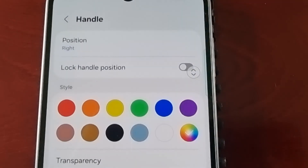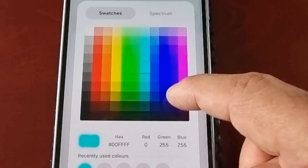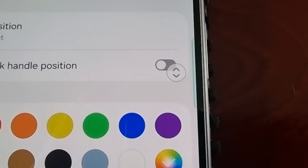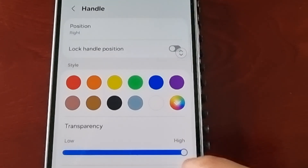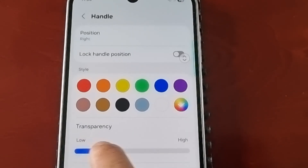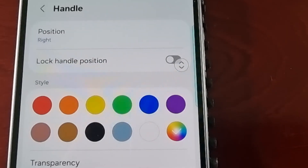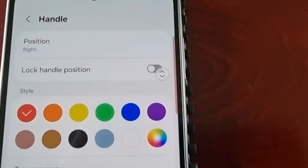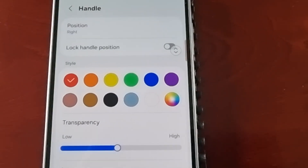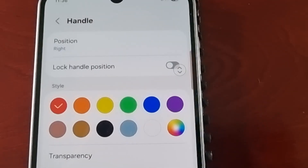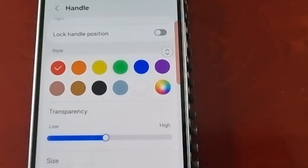Hit Done and it becomes a custom color — a light blue. You can also change the transparency from high to medium or low, and change the size from small to medium to large. Let me change it back to red so you can see better. You can also change the width from thin all the way to thick.